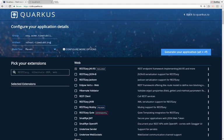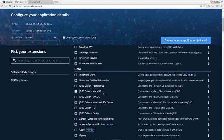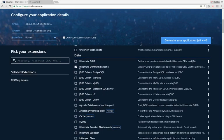We need a number of extensions. We want to expose this with RESTEasy specifically, and we'll use Jackson for the JSON serialization, as we're sending a JSON file to our UI. The next thing we need is Hibernate — specifically Hibernate ORM with Panache — to go to the database, which makes it a little bit faster to implement.